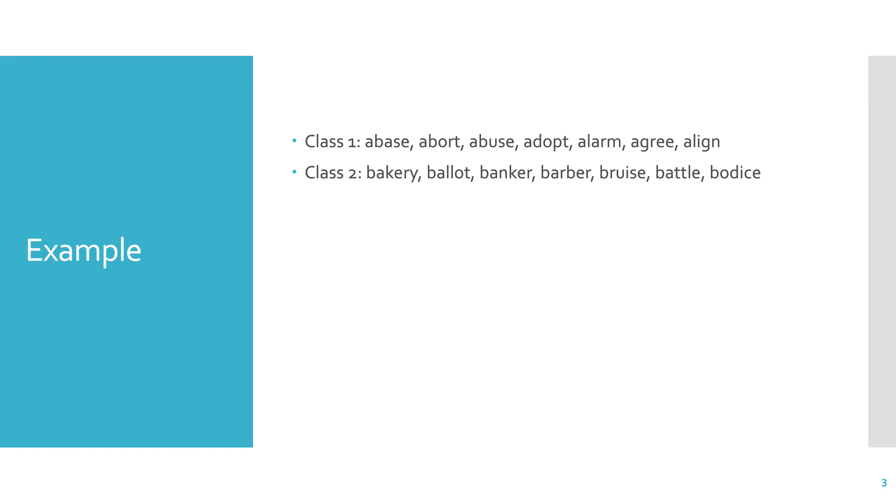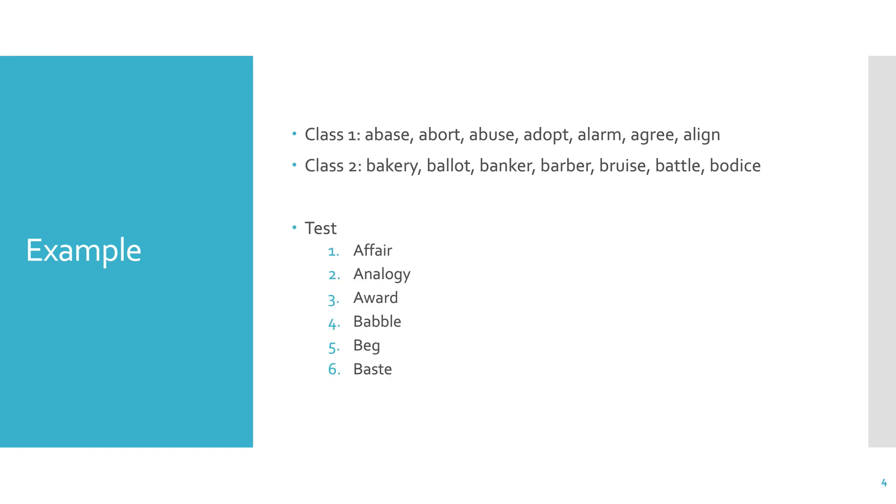So this is all the information that you have. So now you have to build a model so that if I give you some sort of test sequence, some sort of test word, you need to tell me if it belongs to class one or class two. Well, if I give you this test data, if I give you these words to test with: affair, analogy, award, babble, beg, and baste, where do they go? What class do you choose for them?